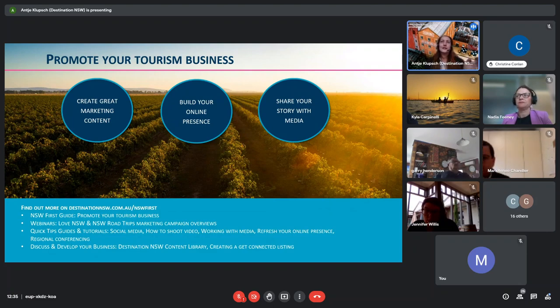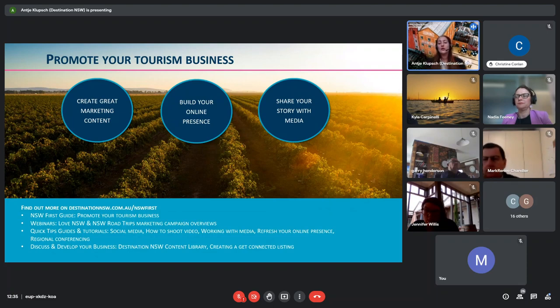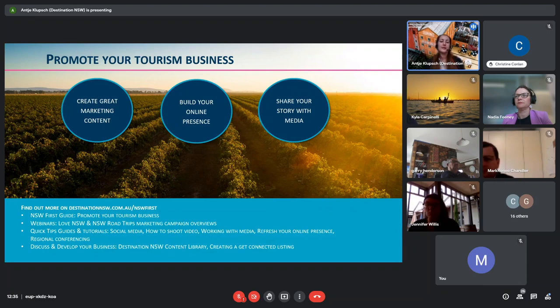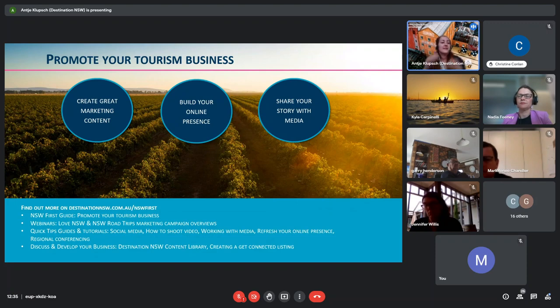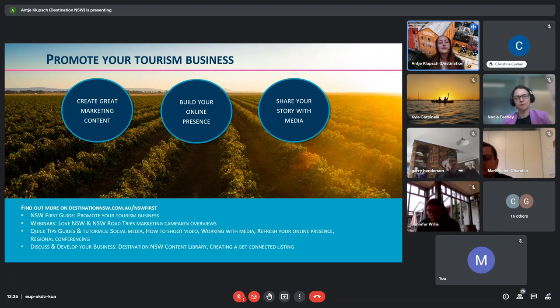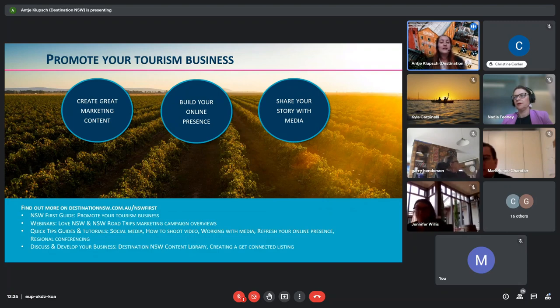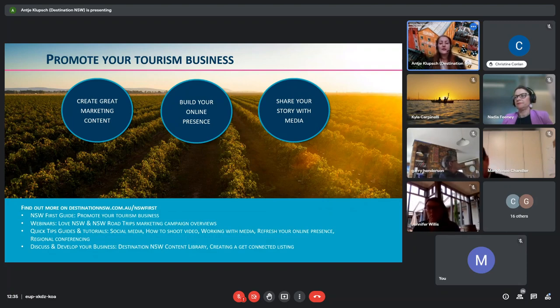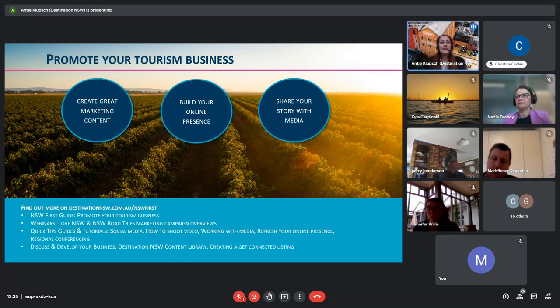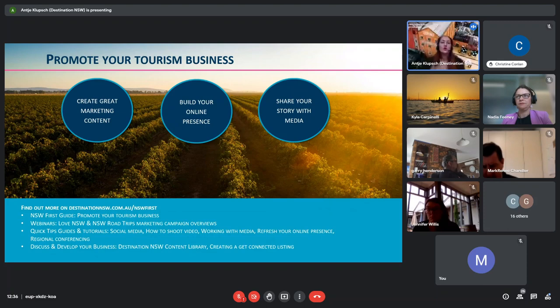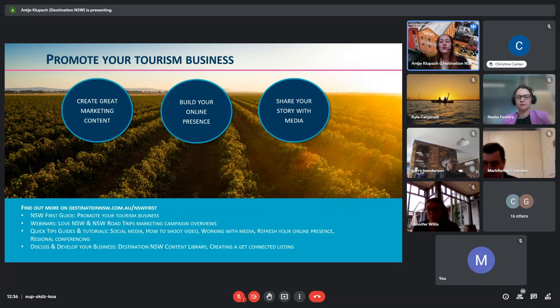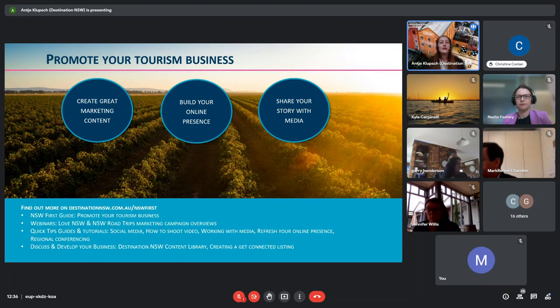And the other part of that promote your tourism business stream is also how you can share a story with the media, including how to work with Destination New South Wales media team. Whether you have a new product, whether you have an updated menu, or a new experience that you can offer, or a new business that has opened, we want to hear about it. Media is always looking for new news. They are looking for something that happened recently. So any updates, feel free to share them with us, or with Kyla and she can pass on the news. We really want to make noise about what's happening in the Murray region to make sure we cover all the good things that are happening.